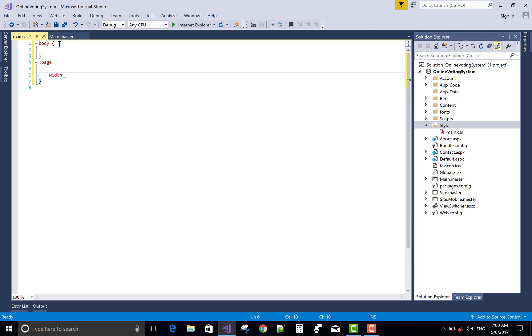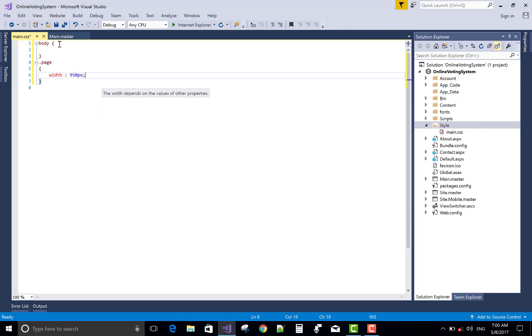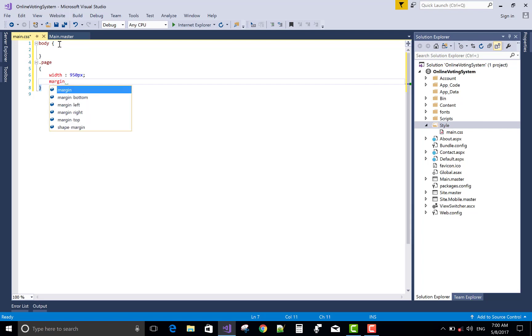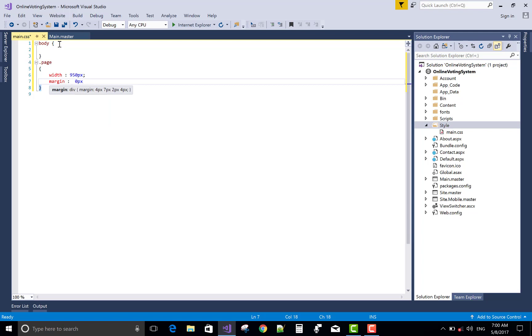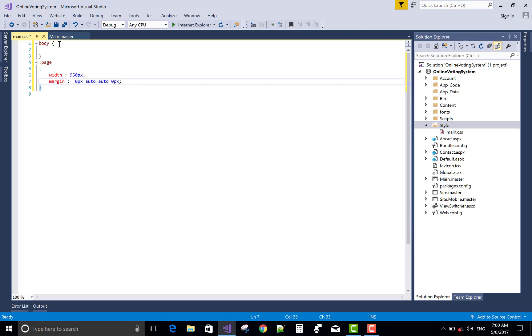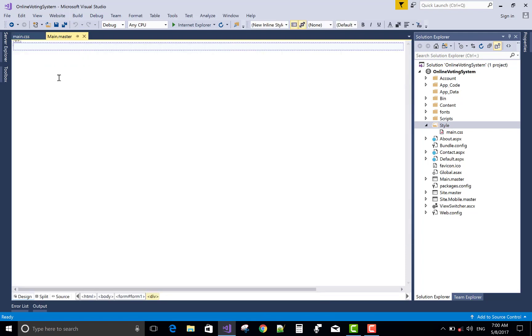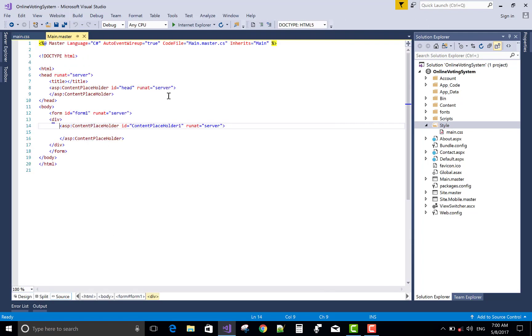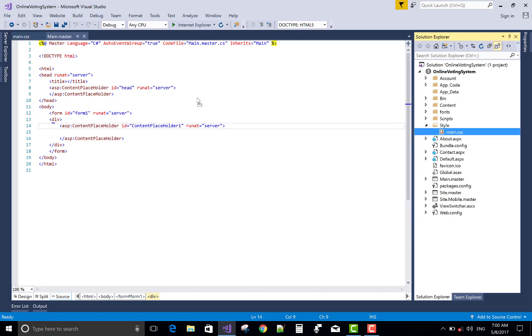I want to design a centralized web page using the page class. So in it here, the width is 950 pixels. That is the standard pixels according to the HD and you can say the simple resolution of the screen. And the margin is 0 pixels from the top, auto from the right side, 0 pixels from the bottom and left is automatically.